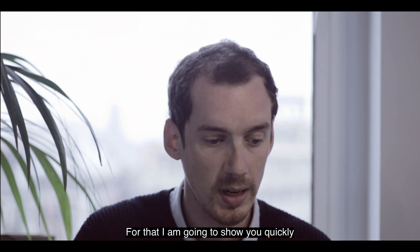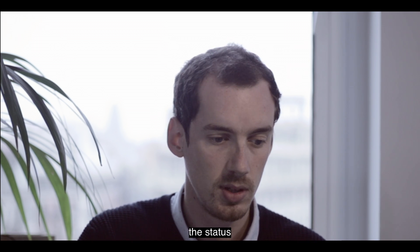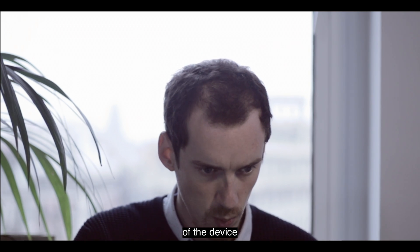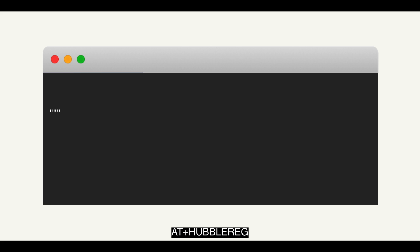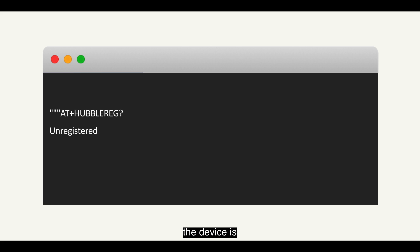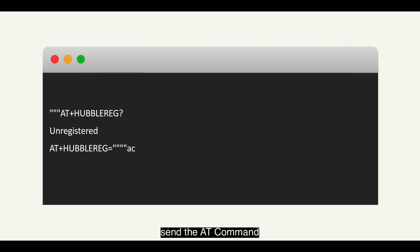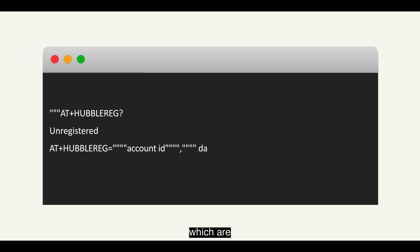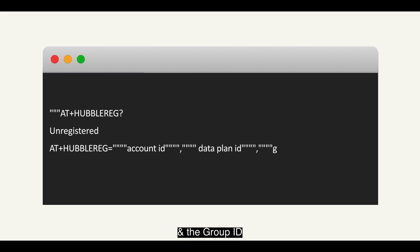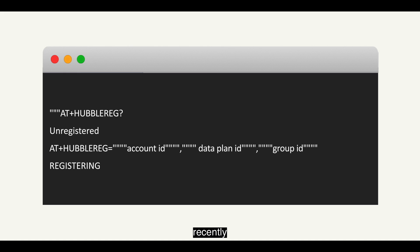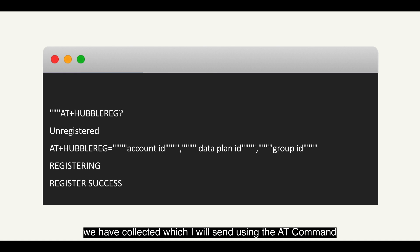I'm going to show you quickly what is the status of the device with the AT command AT+HUBBLE RAG. As you can see, the device is currently unregistered. So what we have to do is send the AT command with the parameters we have collected — the account ID, data plan ID, and the group ID. I'm going to send it right now.